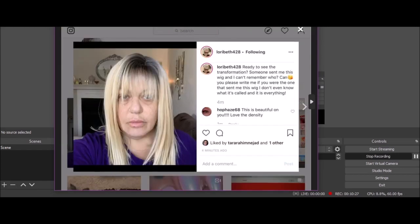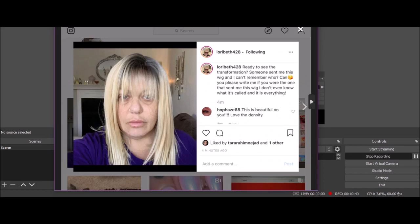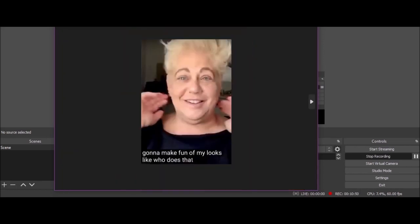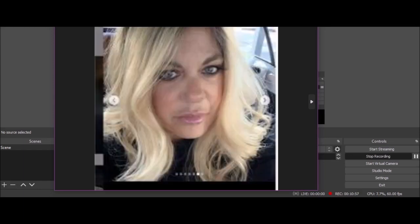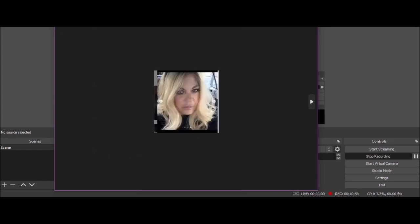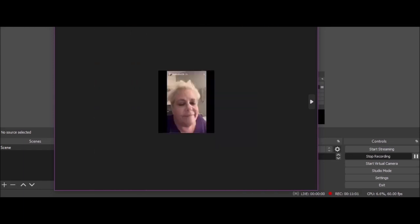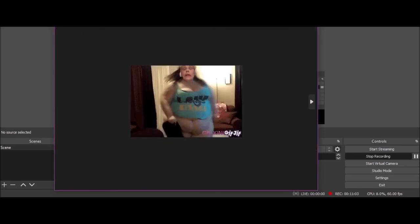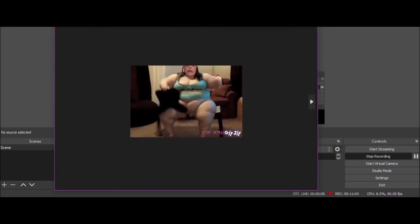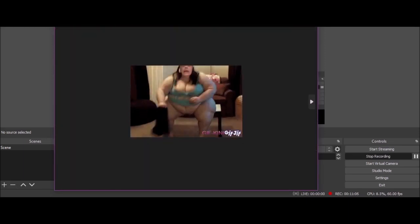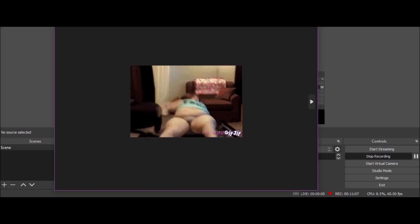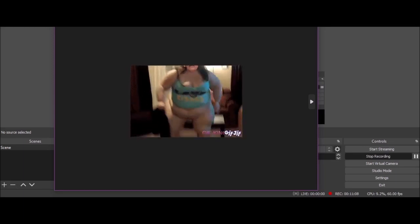This I thought was so rude. 'Ready to see the transformation? Someone sent me this wig and I can't remember who. Can you please write me if you were the one that sent me this wig? I don't even know what it's called and it's everything.' She just wants to know the name, she doesn't want to say thank you to the person that gave it to her. She ended up cutting that to ruin. 'Gonna make fun of my looks?' Like who does that? This is one of my favorites. It's the eyes.